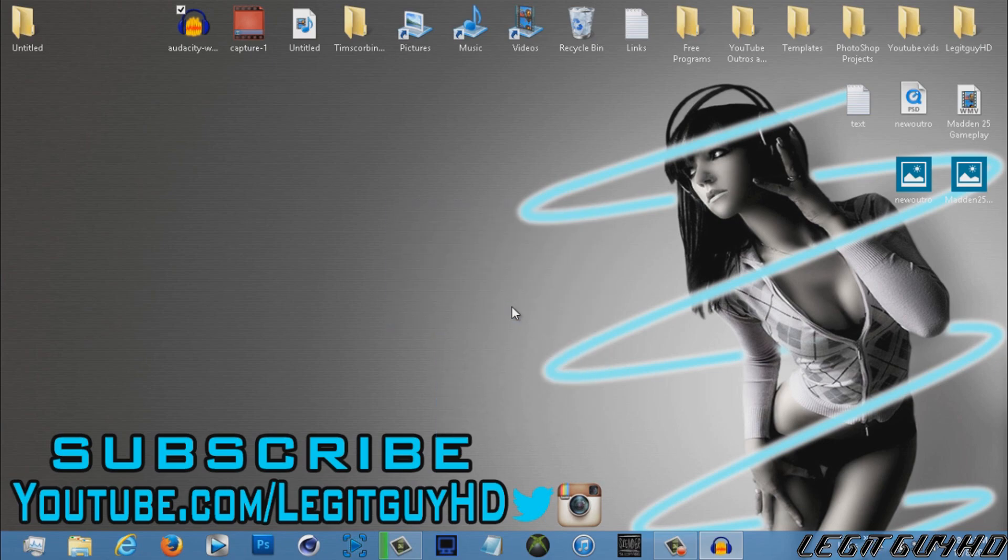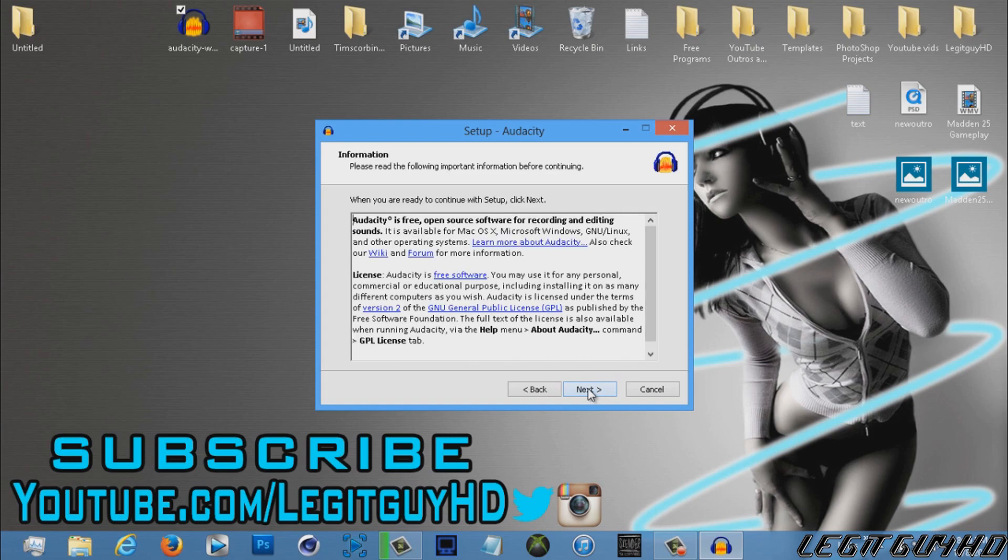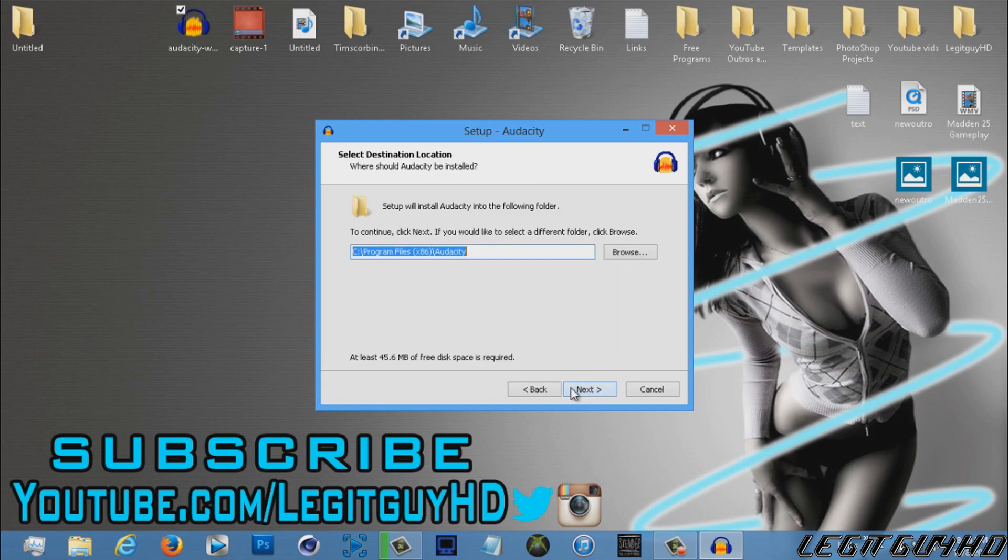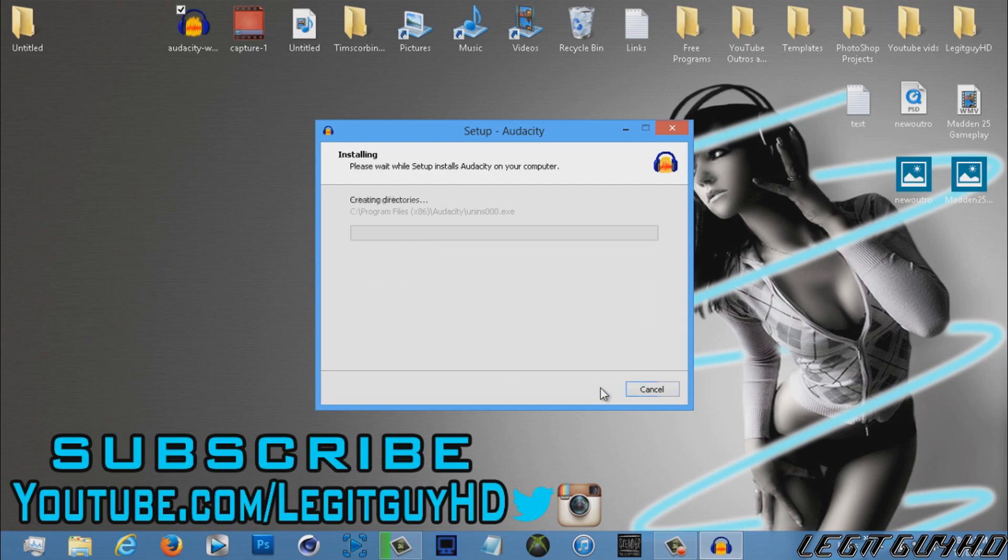I am English, so push Okay. Click Next, Next, Next. Create a desktop icon, Next, and Install. Simple as that, guys.